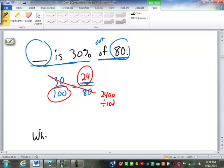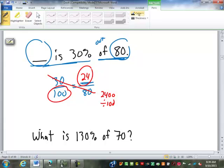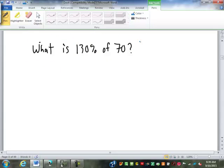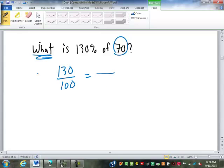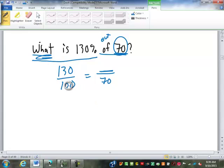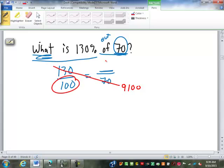What is 130% of 70? 130% becomes 130 over 100. The missing number matches up with the 130, and 'of 70' means out of 70, so 70 goes on the bottom. Cross multiply: 130 times 70 is 9,100, divided by 100 is 91. 91 is 130% of 70.